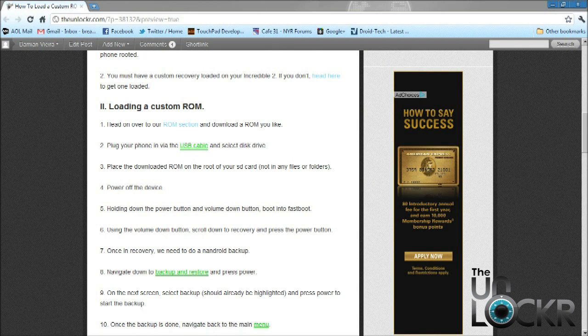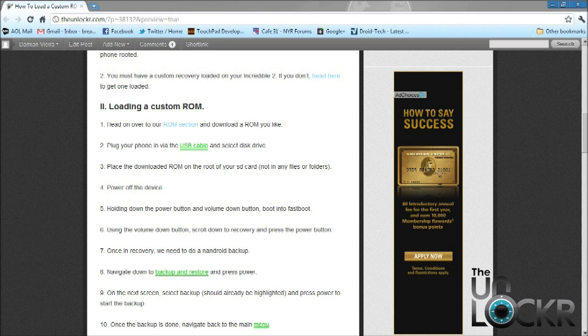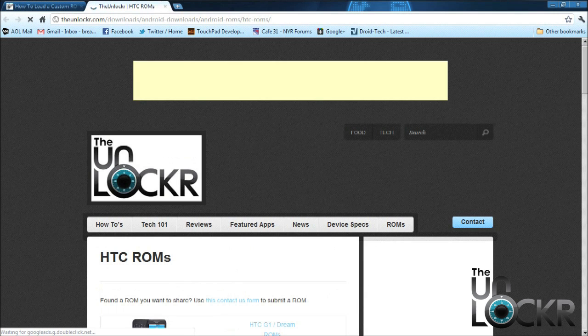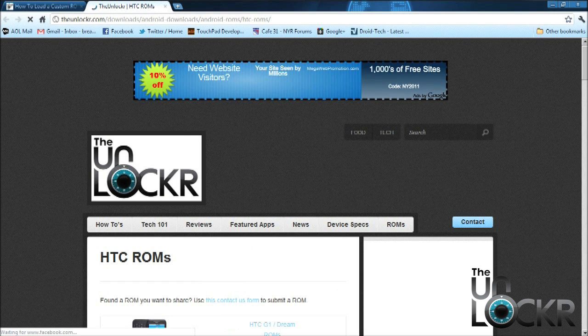After you get your phone rooted and install the custom recovery, we need to download a custom ROM. You can head on over to our ROM section and then pick out a ROM that you would like to download and try on your phone.